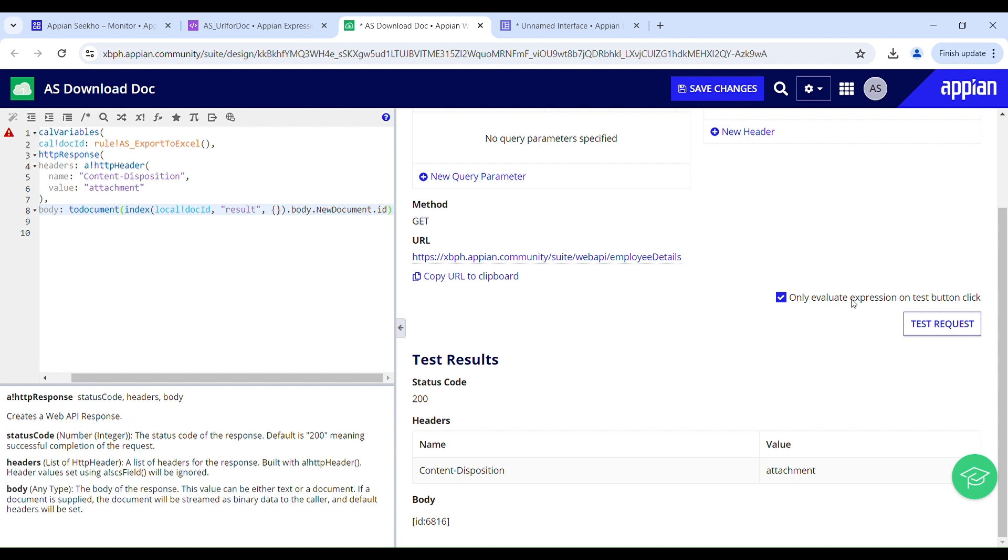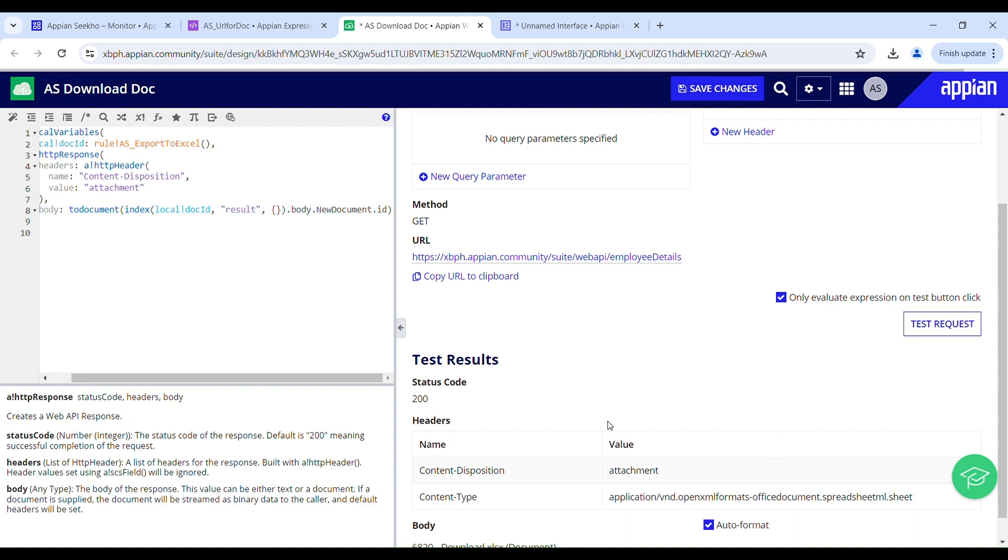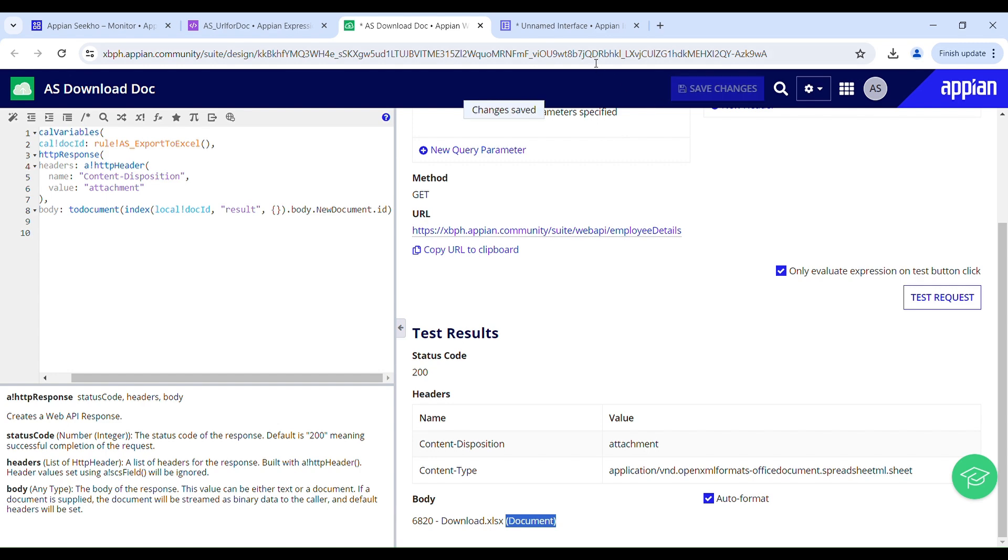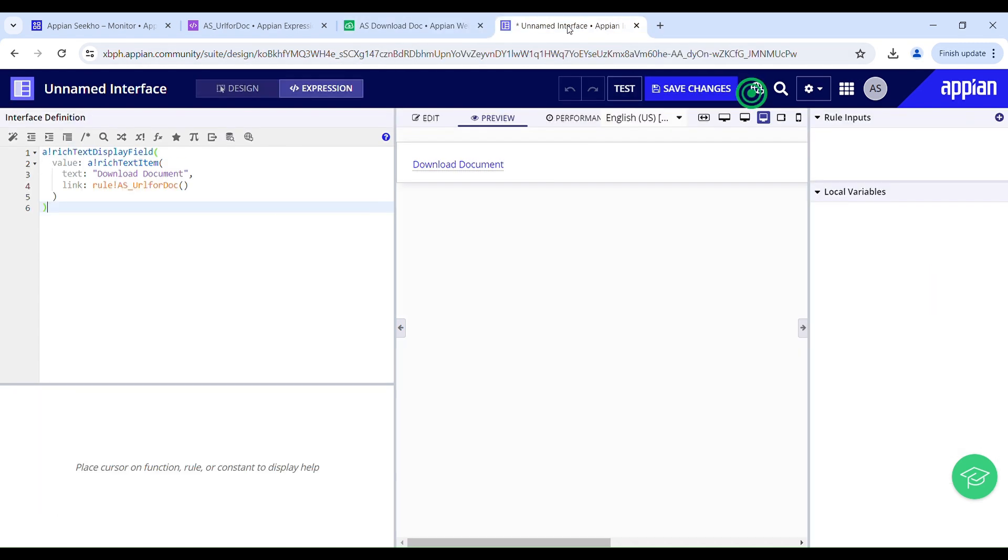If I test this again, now I can see it's a document. The type you can see here document. I will save my changes and try testing the interface out again.